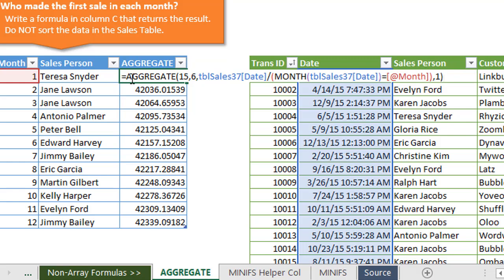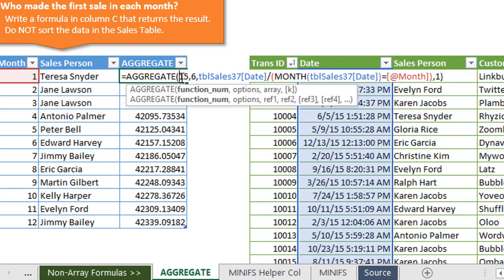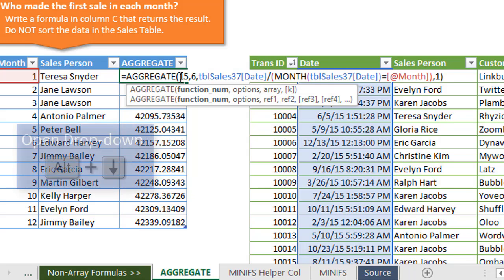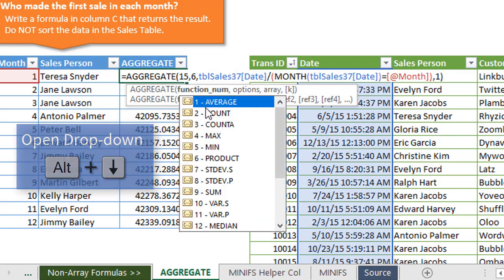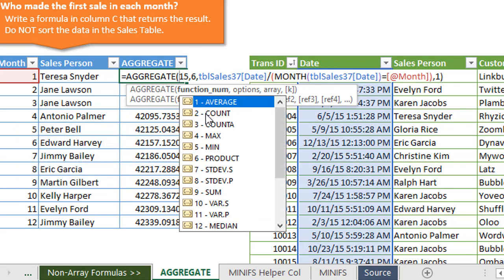Let's step through it. The first thing we have with the aggregate function is the function number argument. If you're typing it out, you'll see this dropdown. If not, just hold the Alt key and press the down arrow. You'll see the different functions here that we can choose from for aggregate. We can do all these different calculation types.